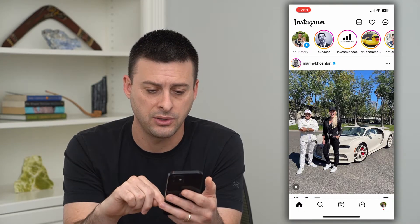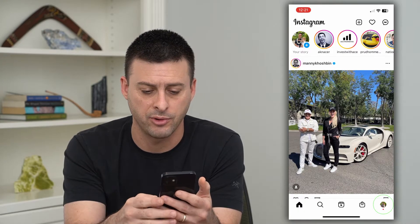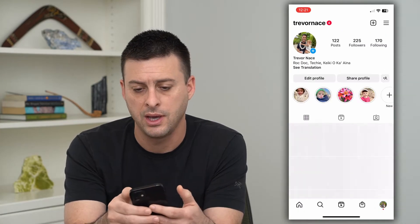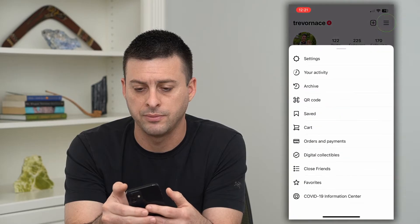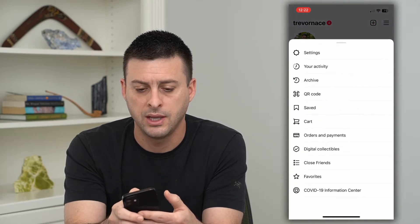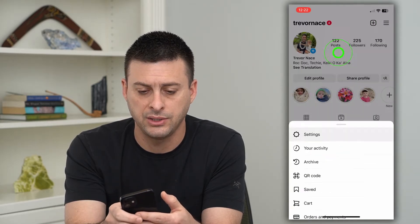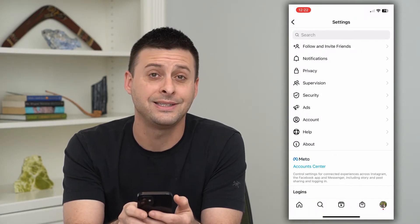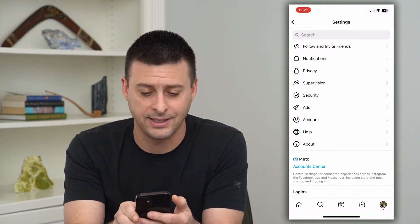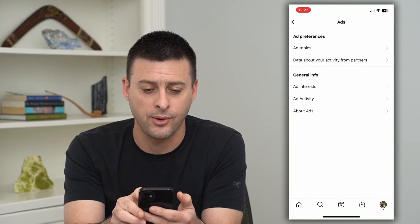Let's hop into the profile at the bottom right, then the three lines at the top right. Let's tap on Settings here, and then you can see Ads as a feature, so you can go in here.